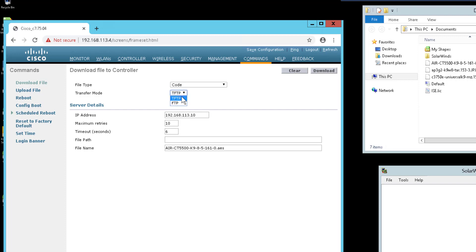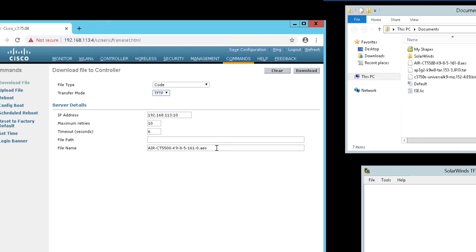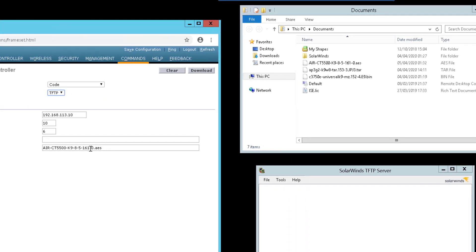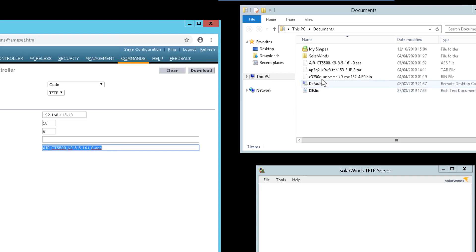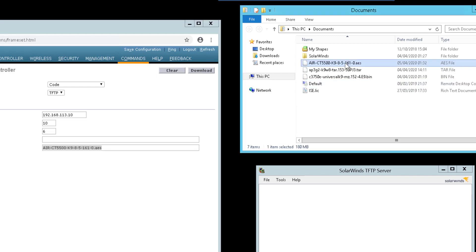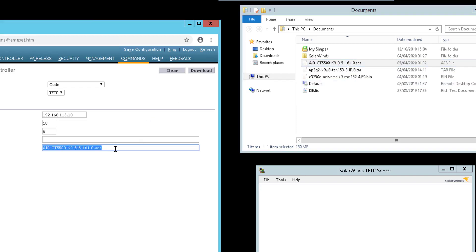You can leave the retries and timeout at the default settings. I am using 10 and 6 seconds. And the file name is the file name of the software that you're upgrading to, so that'll be the actual file name. As you can see here, this is my file name simply copied into here.